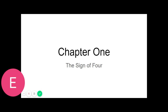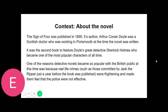Chapter one: The Science of Deduction. Sherlock Holmes took his bottle from the corner of the mantelpiece and his hypodermic syringe from its neat Morocco case. With his long white nervous fingers he adjusted the delicate needle and rolled back his left shirt cuff. For some little time his eyes rested thoughtfully upon the sinewy forearm and wrist, all dotted and scarred with innumerable puncture marks. Finally he thrust the sharp point home, pressed down the tiny piston, and sank back into the velvet-lined armchair with a long sigh of satisfaction.